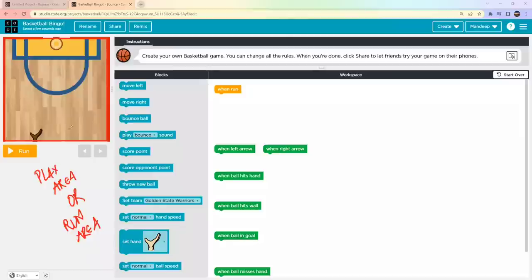Whenever your project is finished, you'll see the output here in the Play Area when you hit the Run button. There are also left and right buttons to move your player. Right now they are not enabled because we haven't done any coding for them yet.